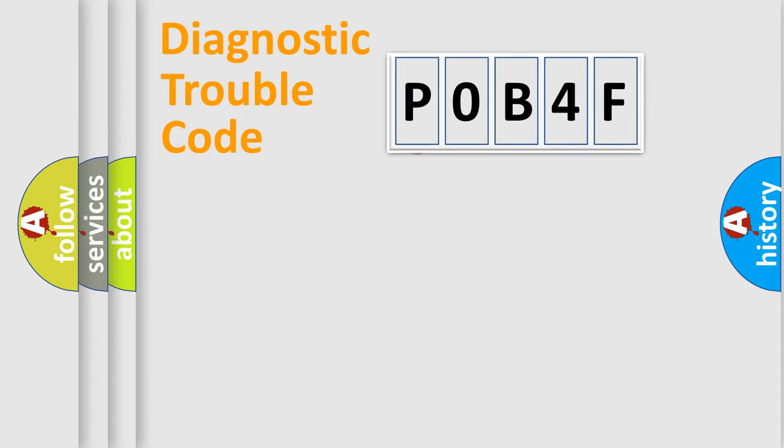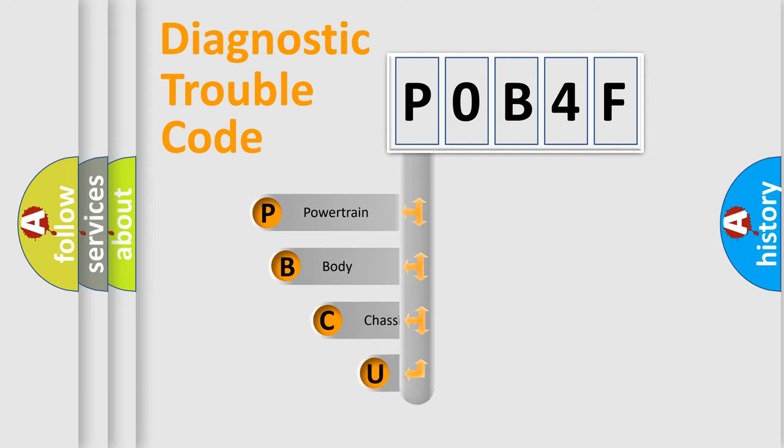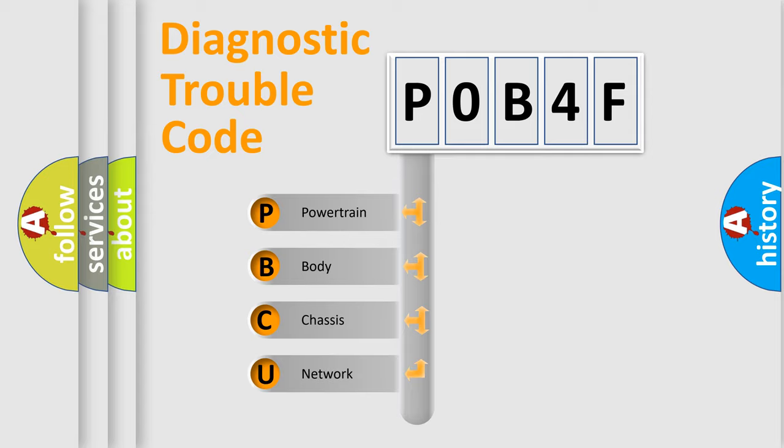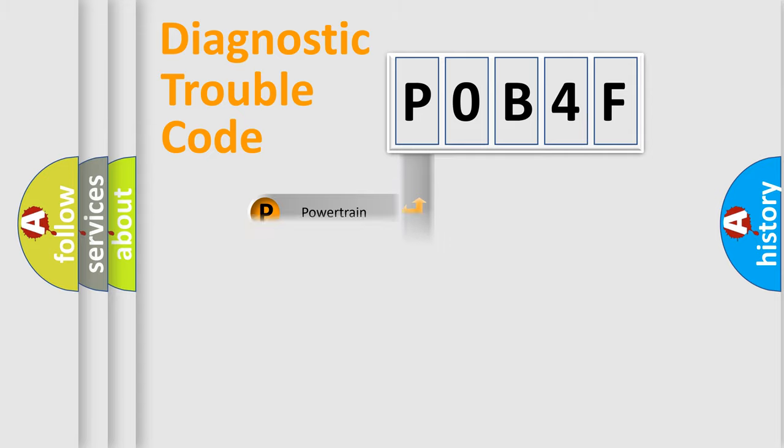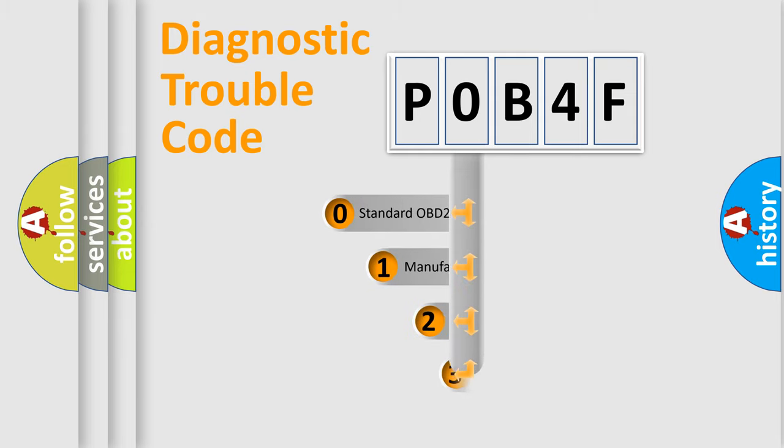First, let's look at the history of diagnostic fault code composition according to the OBD2 protocol, which is unified for all automakers since 2000. We divide the electric system of automobile into four basic units: Powertrain, Body, Chassis, and Network. This distribution is defined in the first character code.